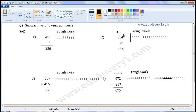For 4, write 4 once in the rough work: 1, 2, 3, 4. We have to subtract 1, so strike off 1. Count the remaining: 1, 2, 3. So write 3 here.